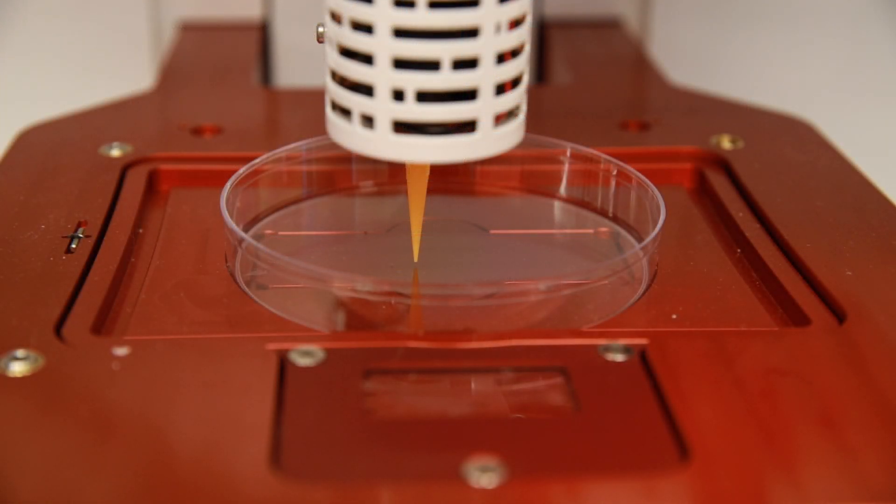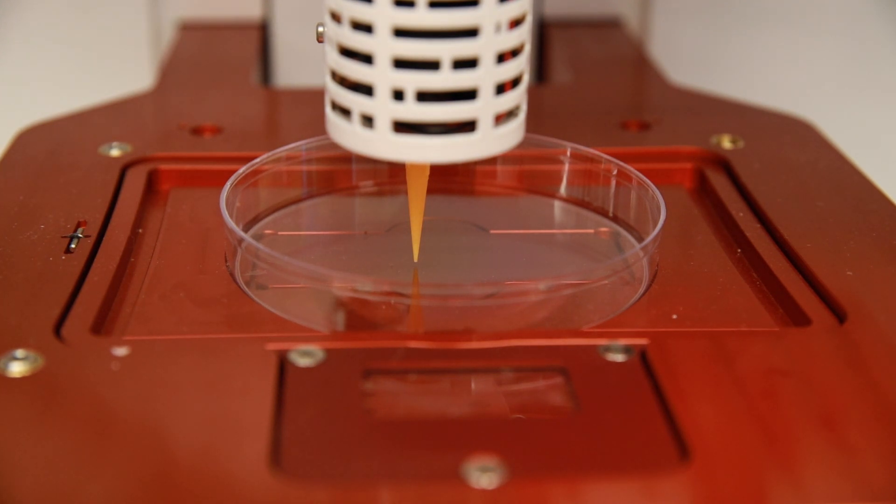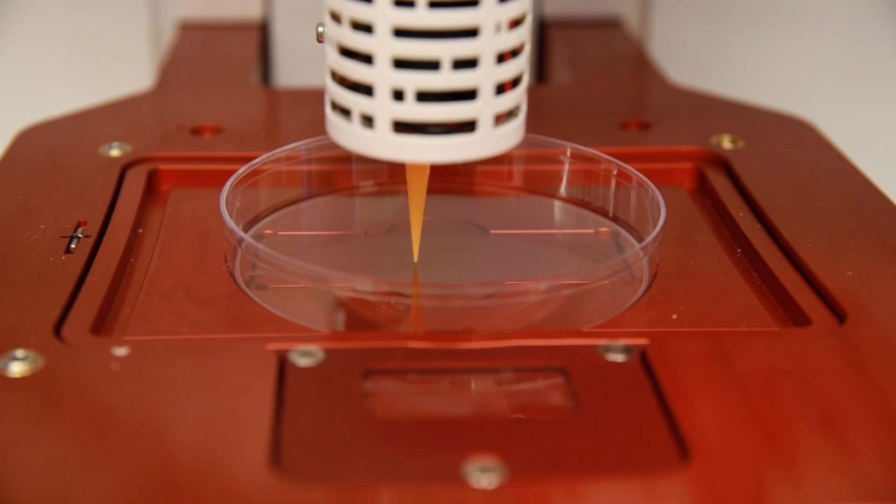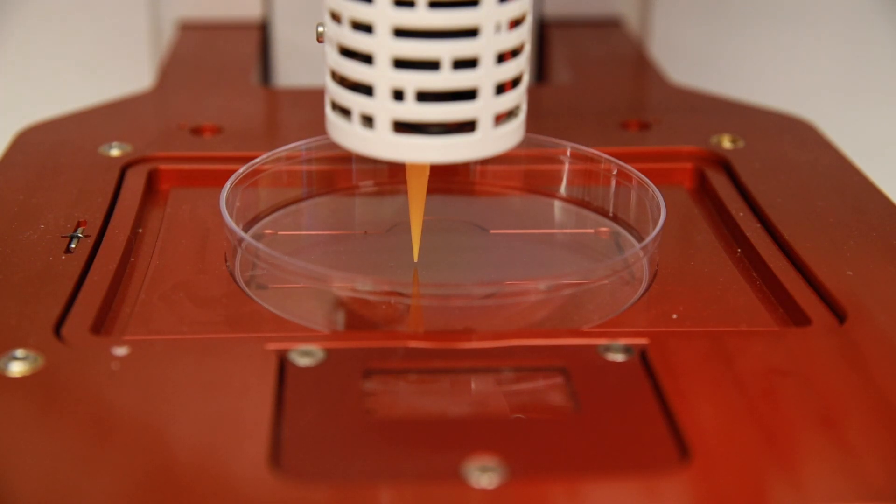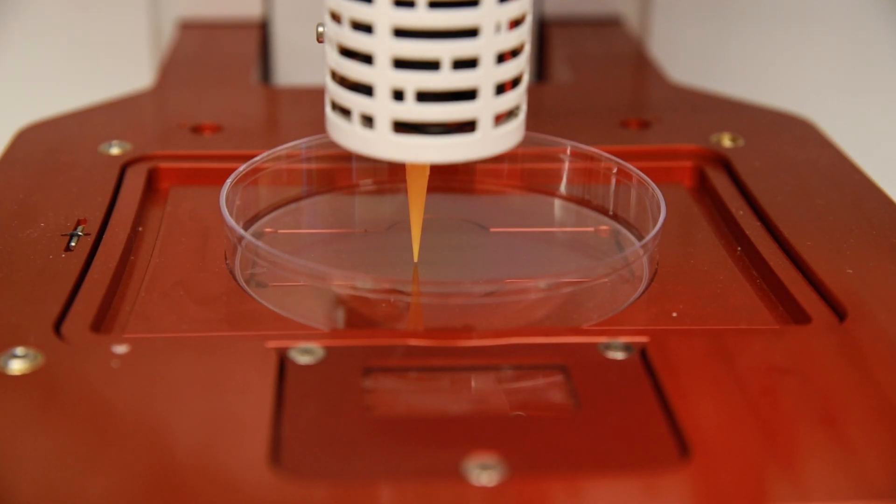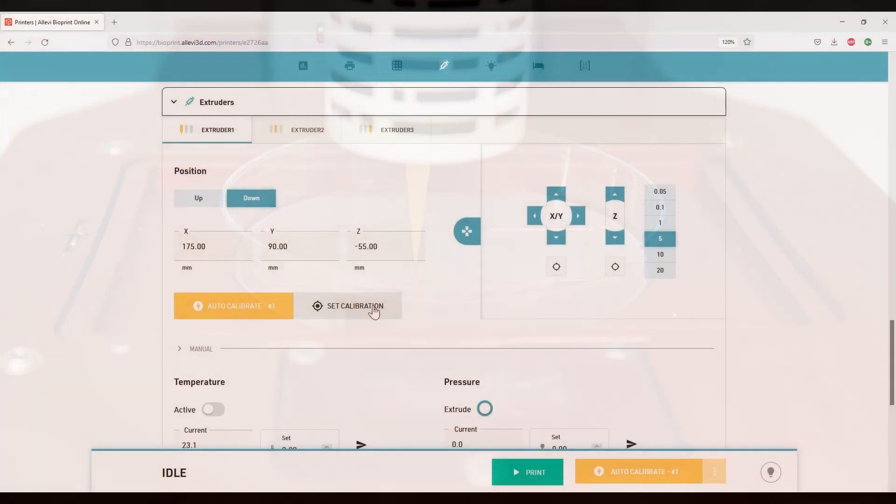To ensure that the needle is properly calibrated, closely observe the reflection of the needle on the build surface. The needle and its reflection must be touching each other. After properly calibrating, click on set calibration.